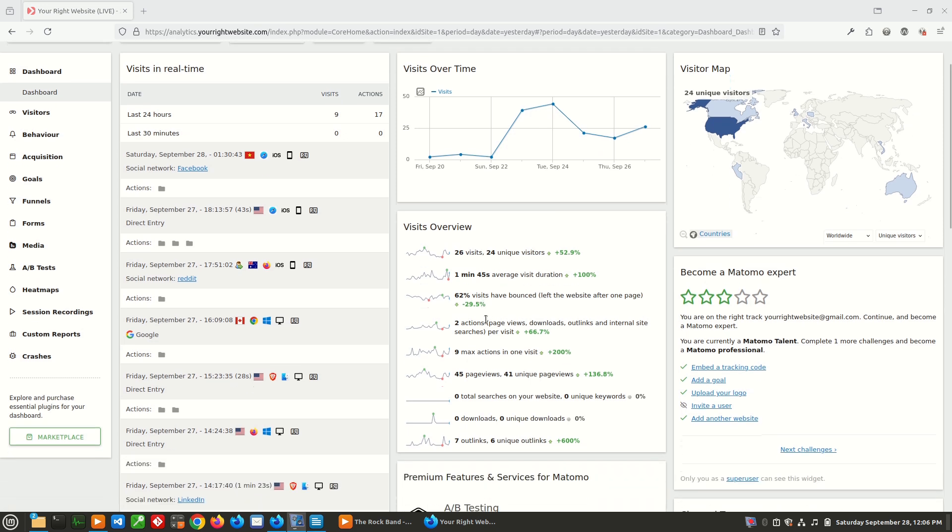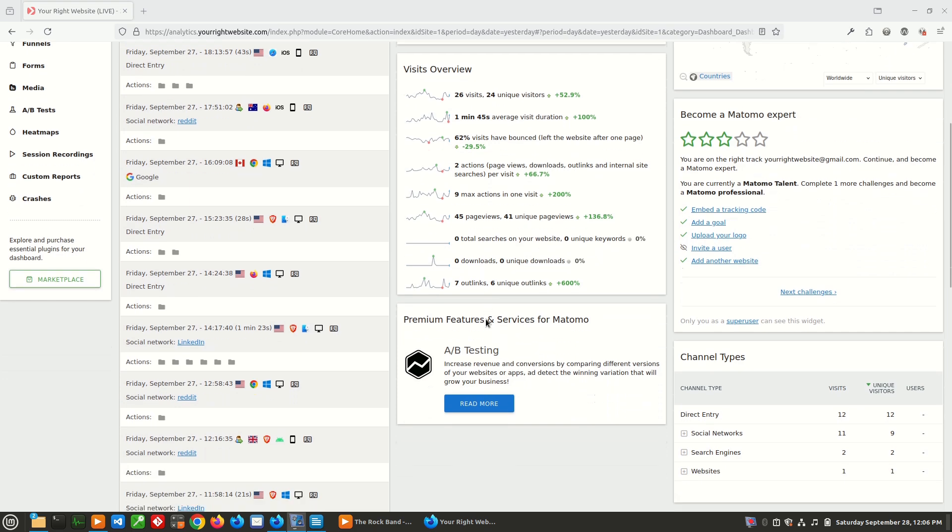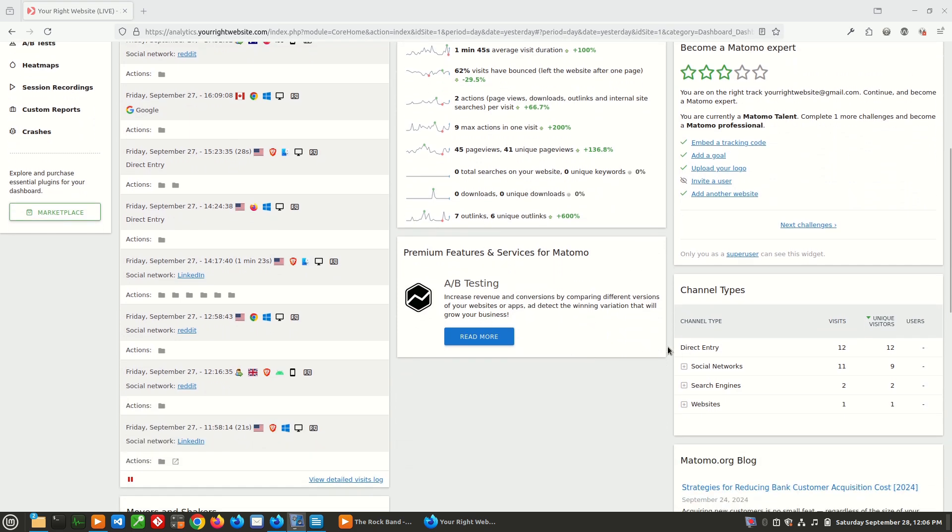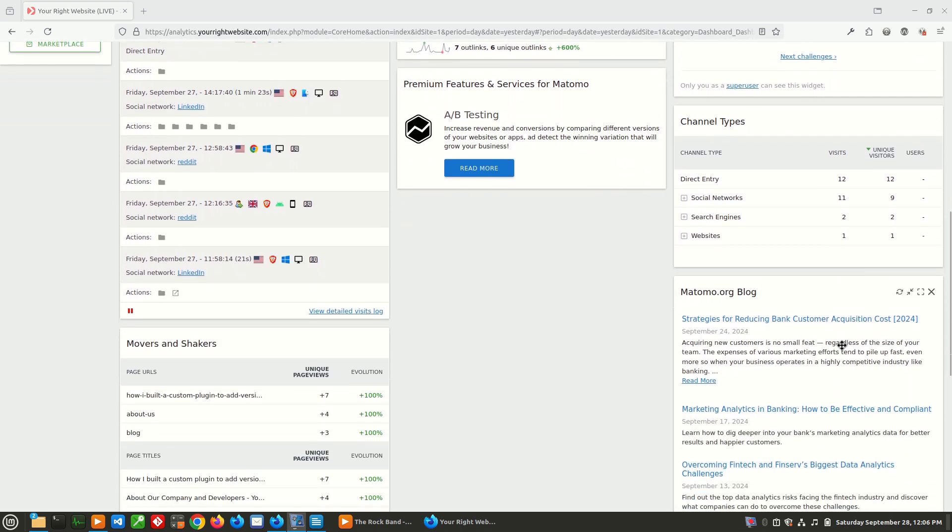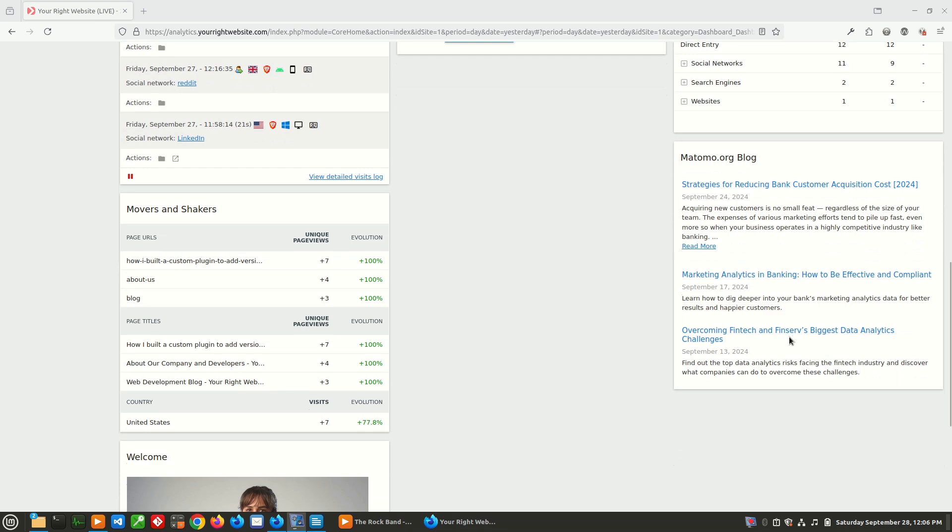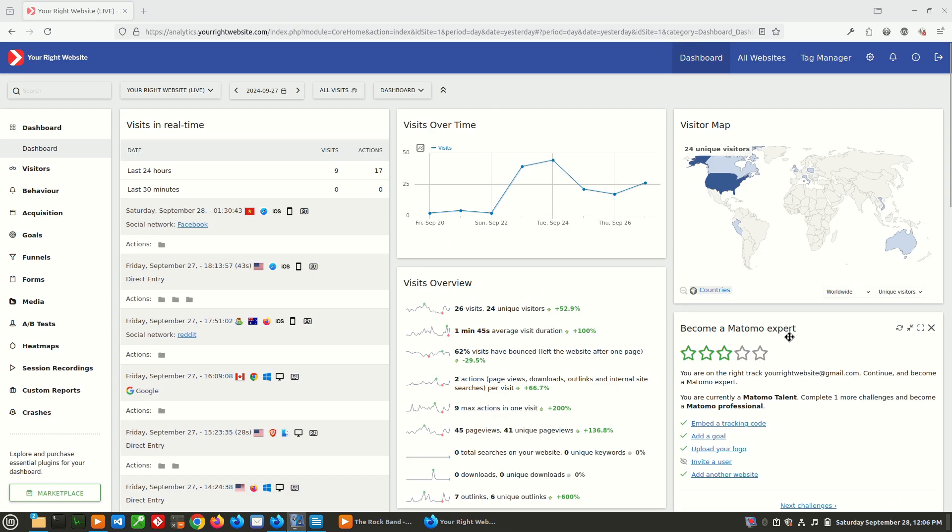And then we have some additional information as we scroll down about where people are coming from and information from Matomo, like the blog. What we're going to focus on on this screen is the visits in real time, because that provides some really cool information.